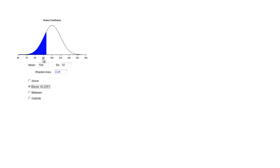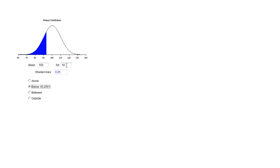I just want to see 25% of the area underneath the curve and find out what the z score is. And so I can actually see that if that was the test with an average of 100 and a standard deviation of 10, the person would have a score of 93.